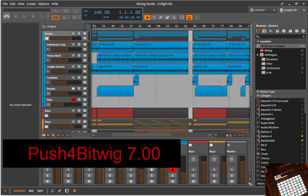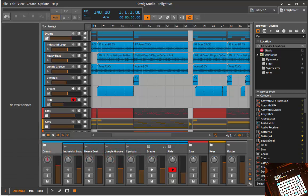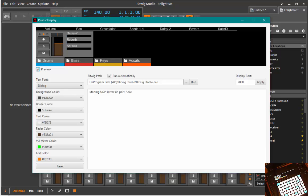Hello everyone. There's lots of news here for the Push for Bitwig script. Today we're looking at what's new for the Push 2 controller — there's also some news for Push 1. Check out the new release 7.0 and read the wiki for what's new. I will only show what's new with version 2 and what's different with the navigation; all the basic stuff and sequencing is the same for version 1.